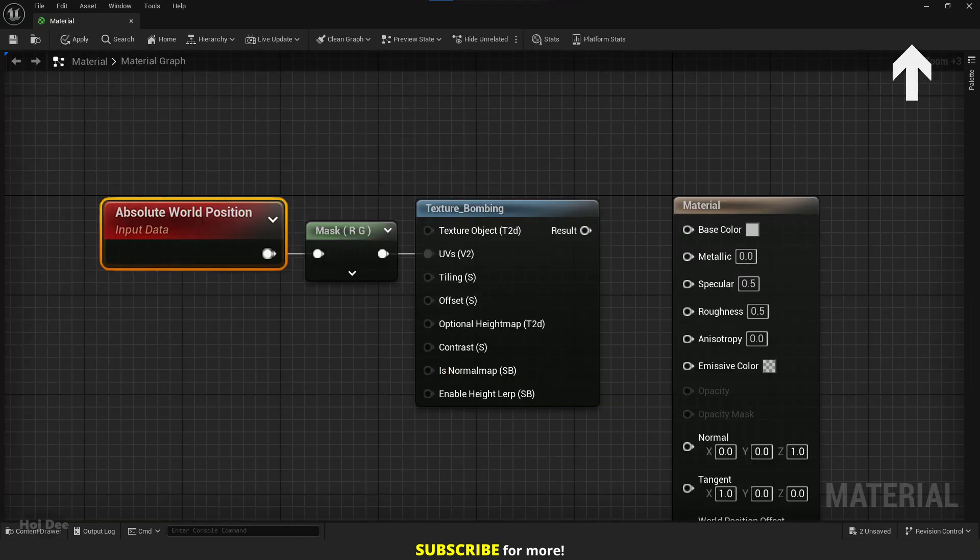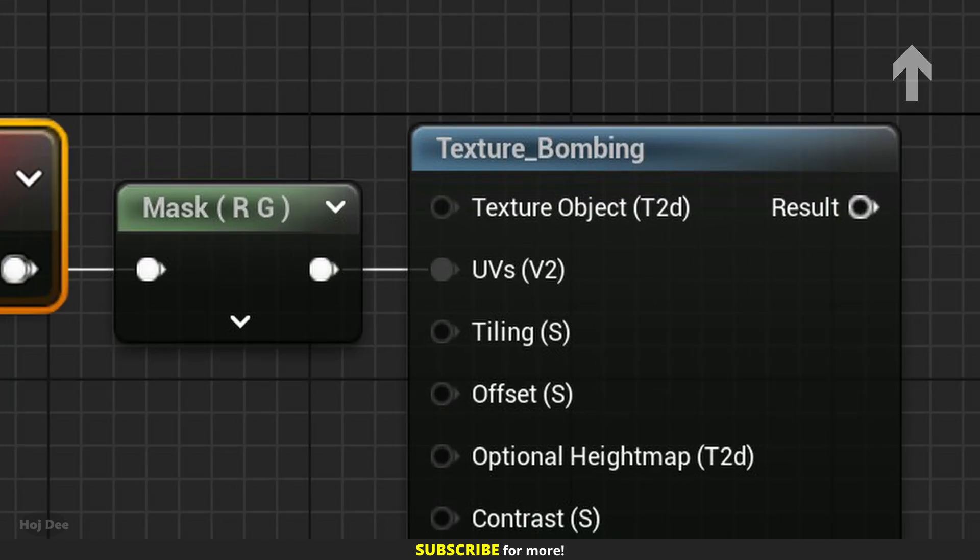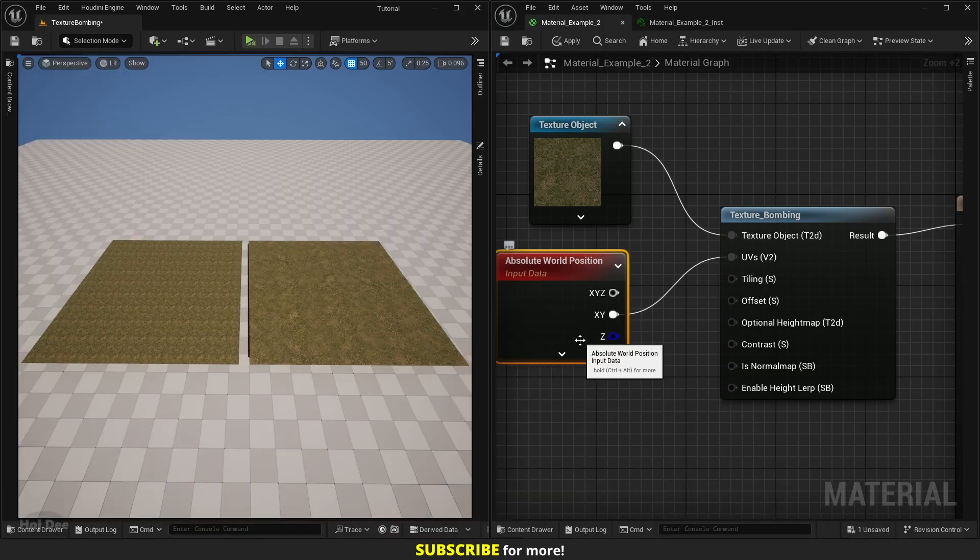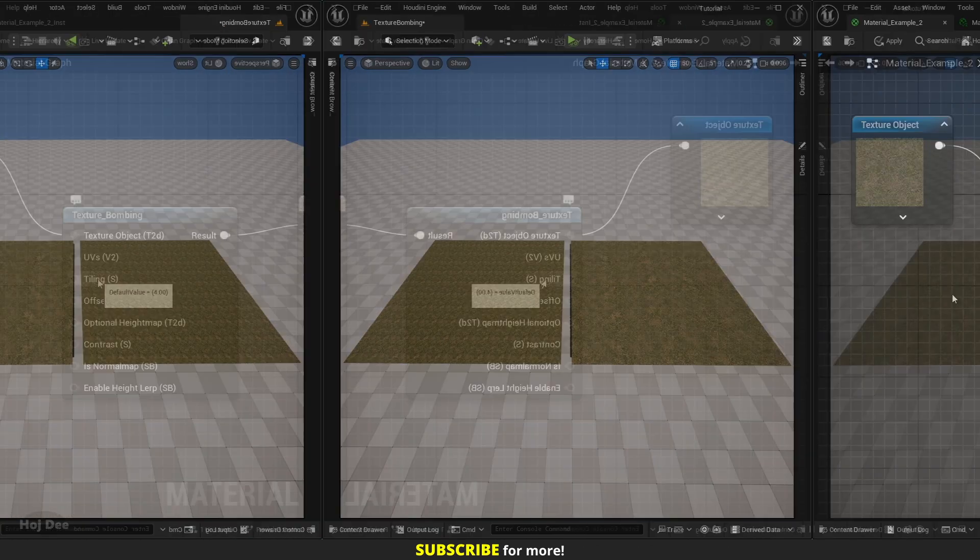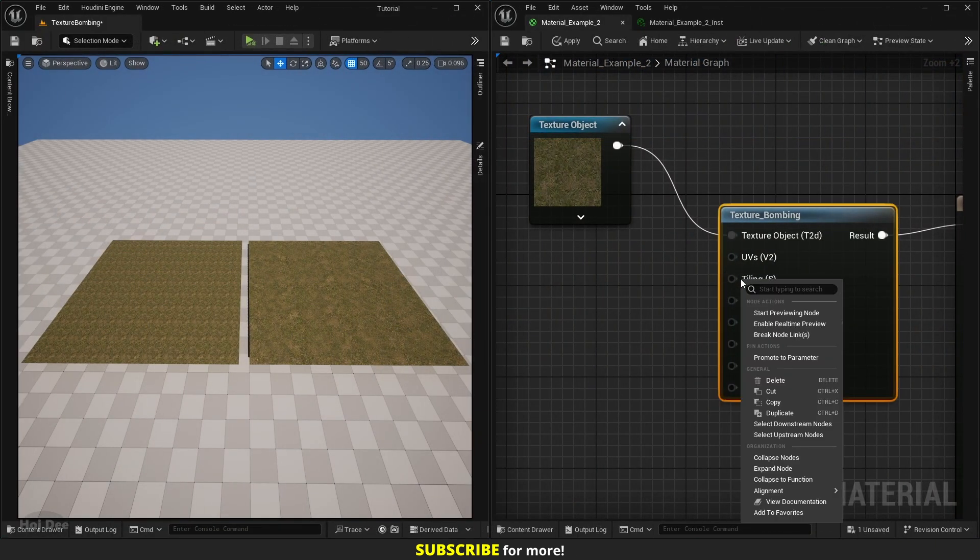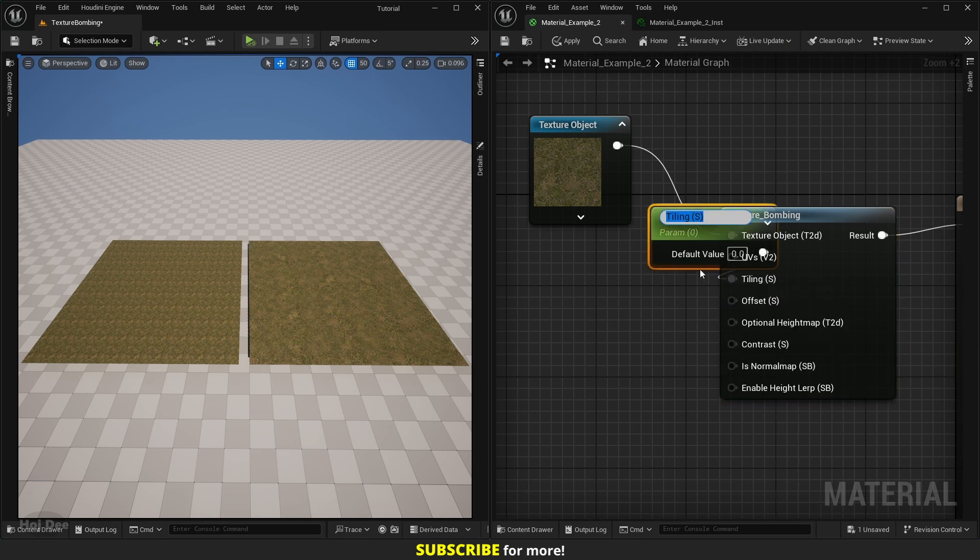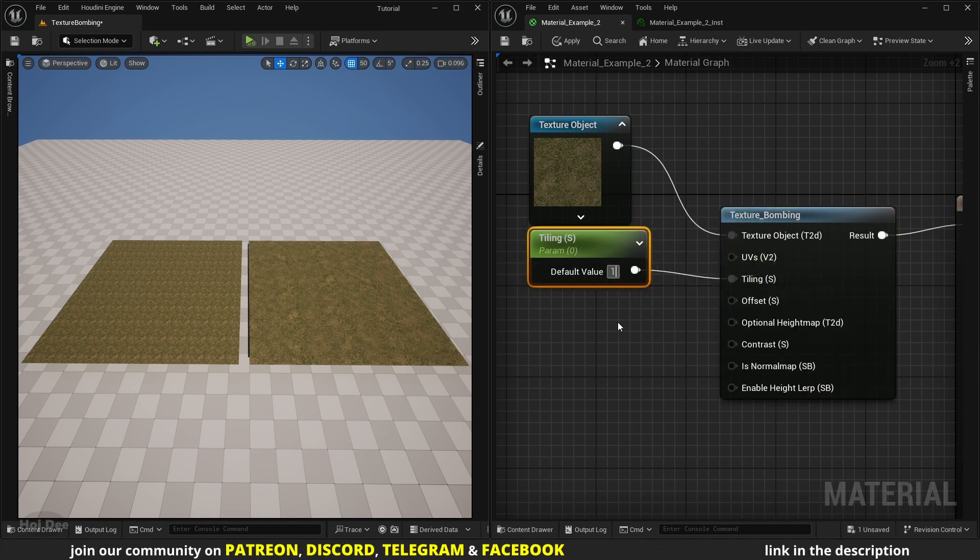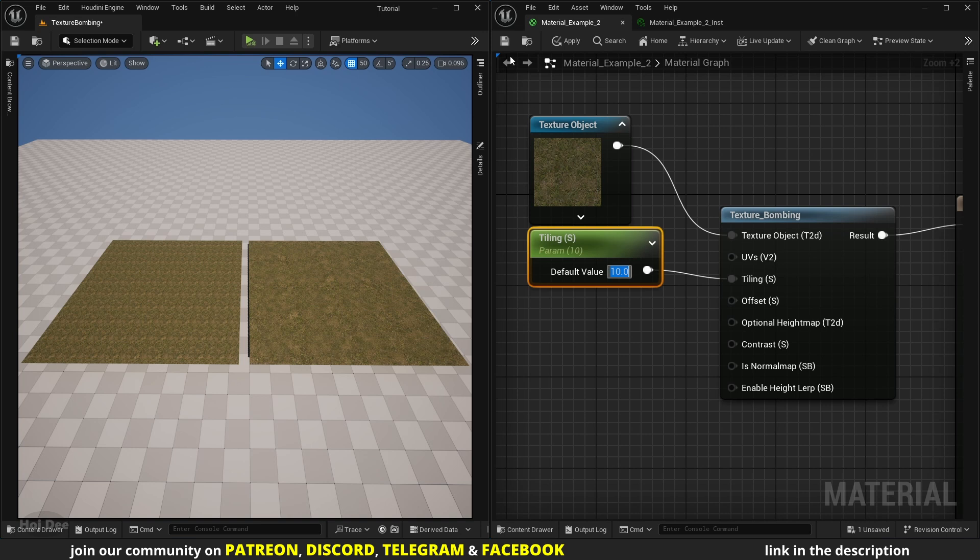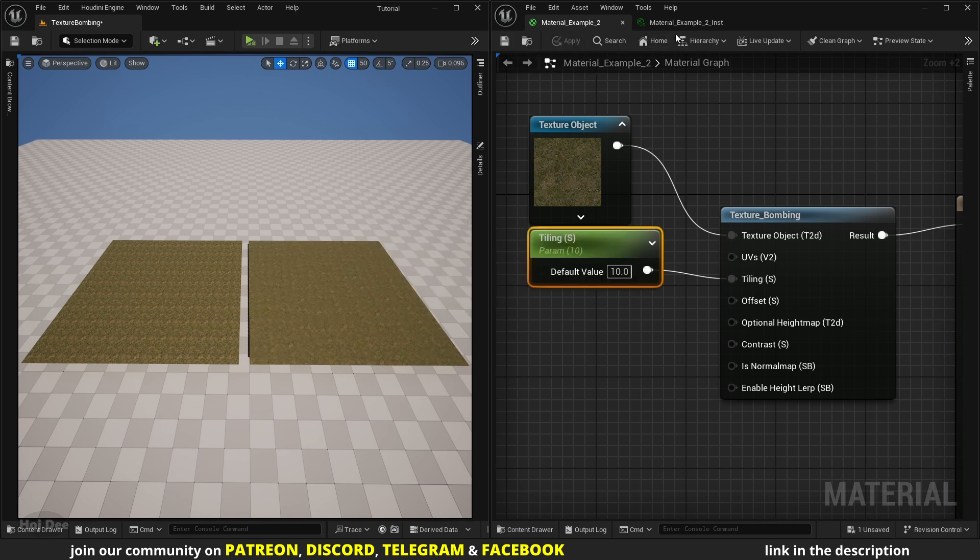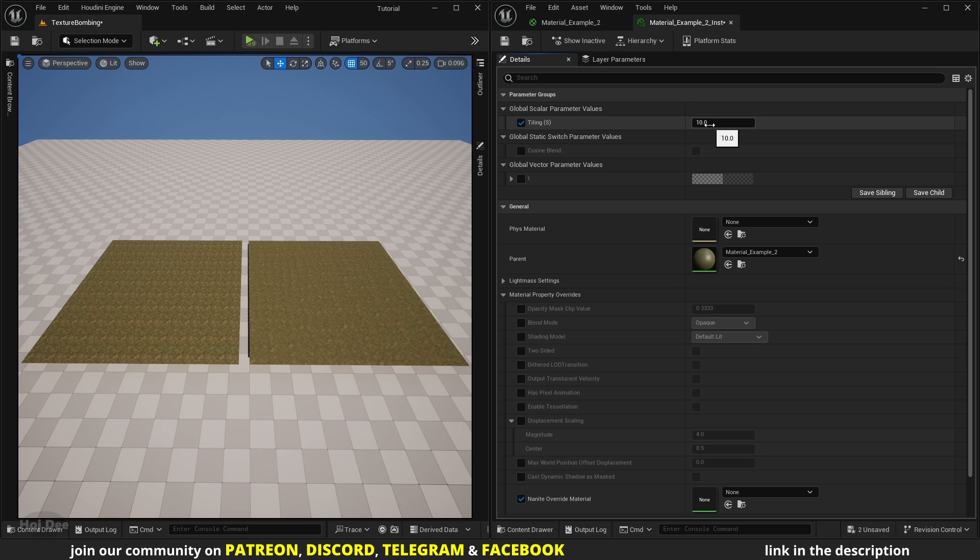The UV's input is by default using a texture coordinate node so we don't need to mess with that. But if we want to use the world position node to project the texture we can add it and connect the XY output to here. Or if you're using an earlier version of the engine, mask two of its channels R and G in this case and connect it to here. Let's delete it and continue. Tiling controls the tiling of the texture. Let's right-click on it and promote it to a parameter. Let's set the default value to 10, save the material.